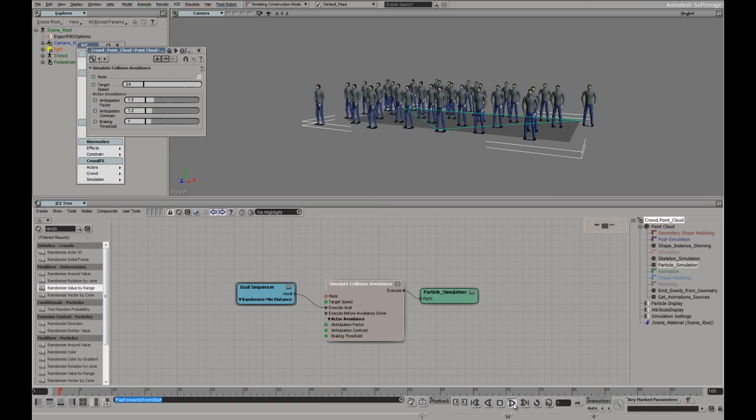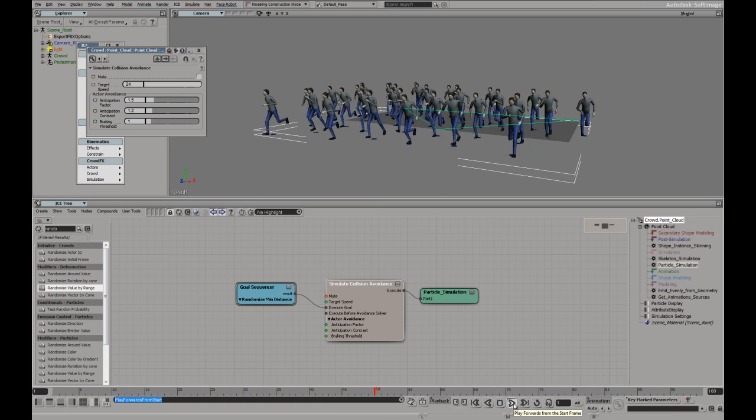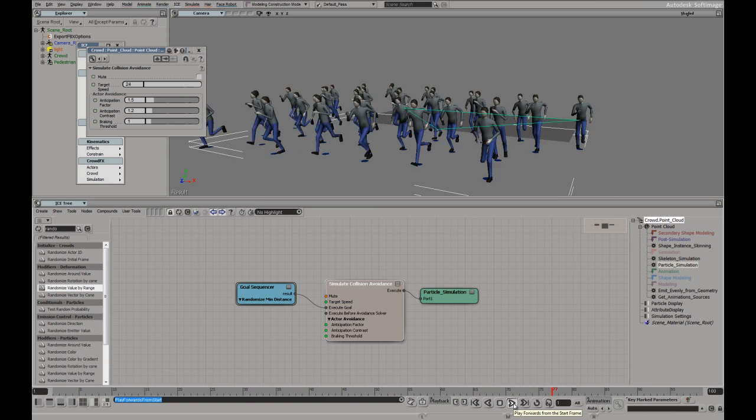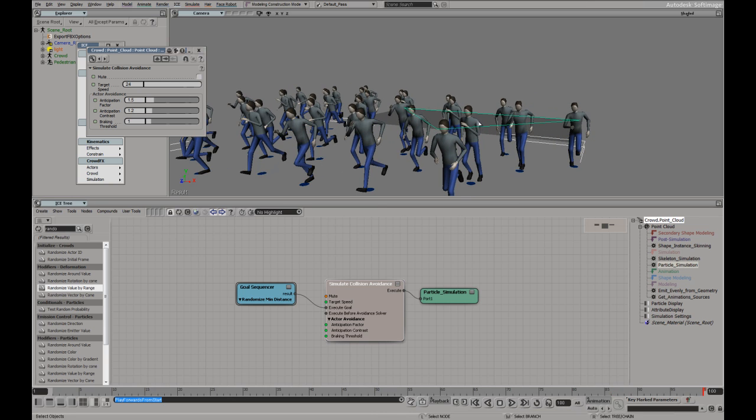If I were to say increase that, then they want to get to 24 frames a second. They would have to transition to another animation. In this case the run, to be able to achieve that. Let's just drop that back down a bit.